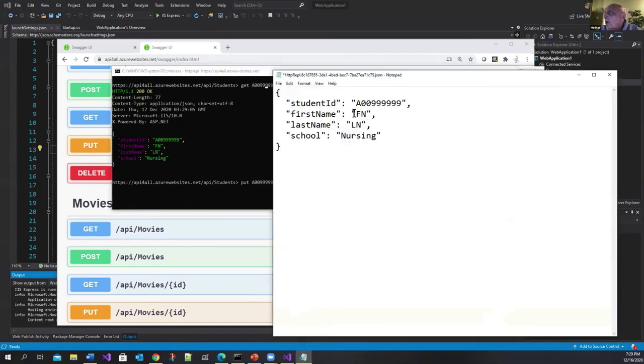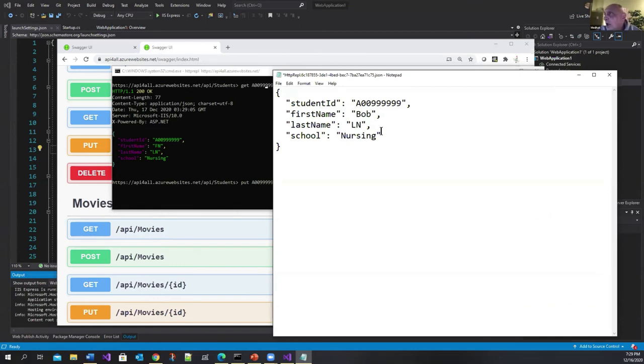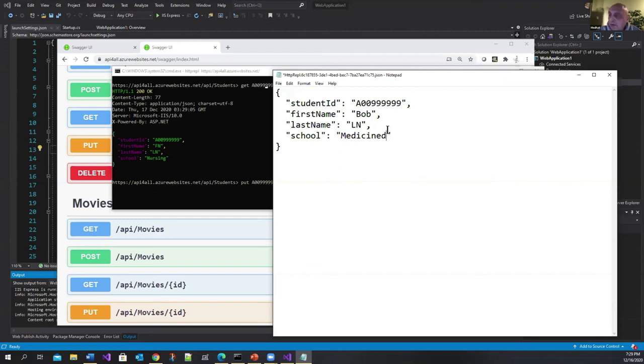And let's say I change the first name to Bob and the school to let's say medicine and I save.